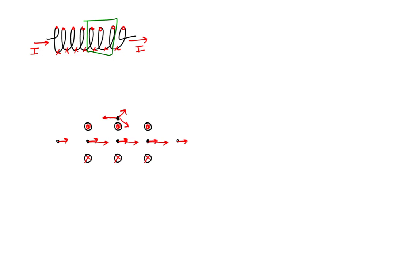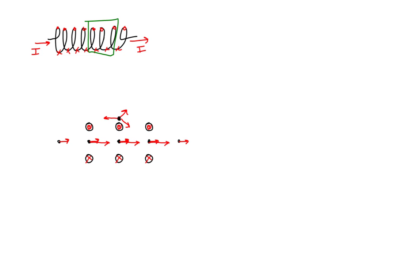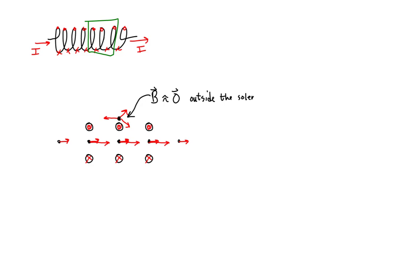Since we will model this as an ideal solenoid, which really means a solenoid whose length is much larger than its diameter, we can say that the magnetic field at all points outside of this solenoid is approximately zero, since the magnetic field contribution due to groups of loops summed to nearly zero outside of the solenoid.